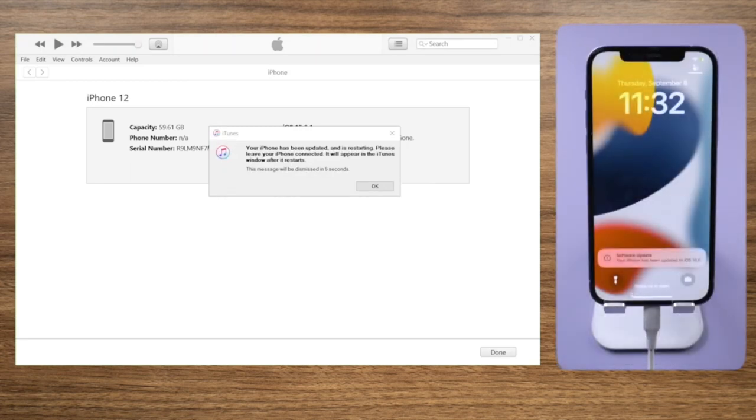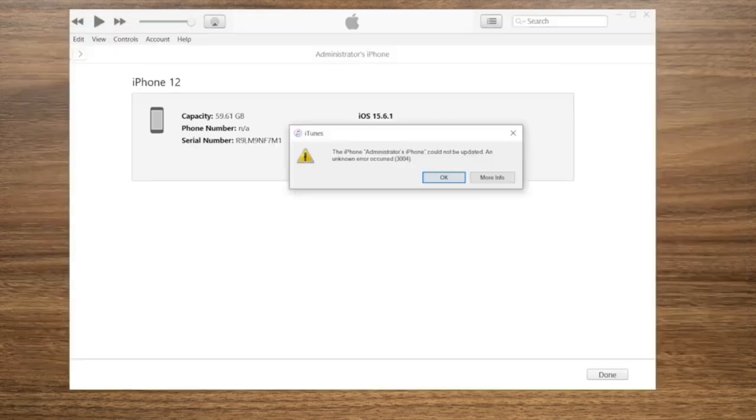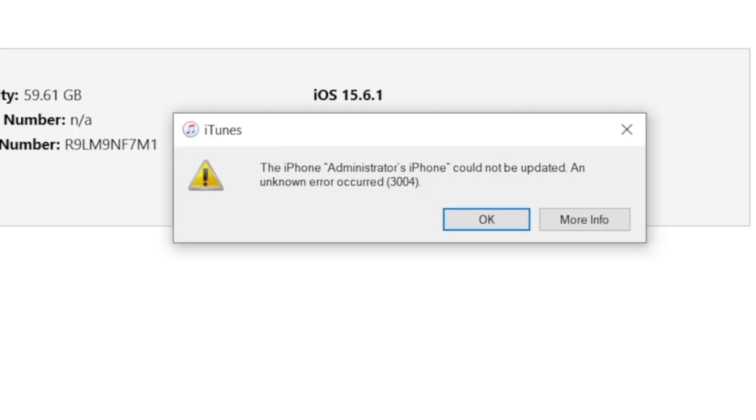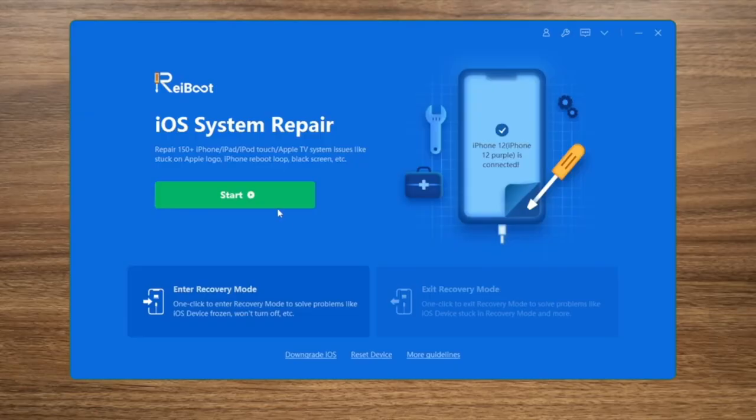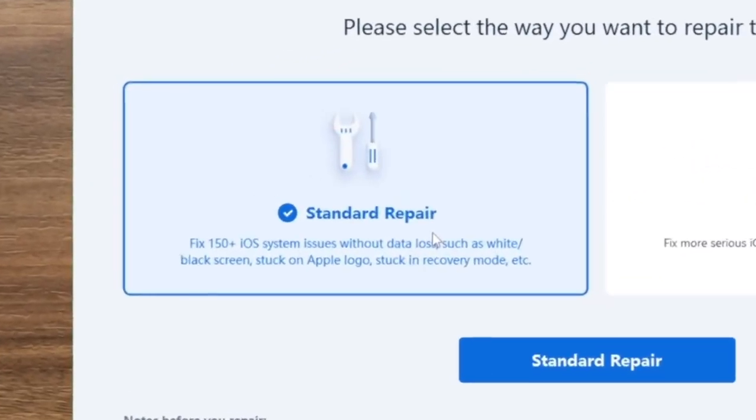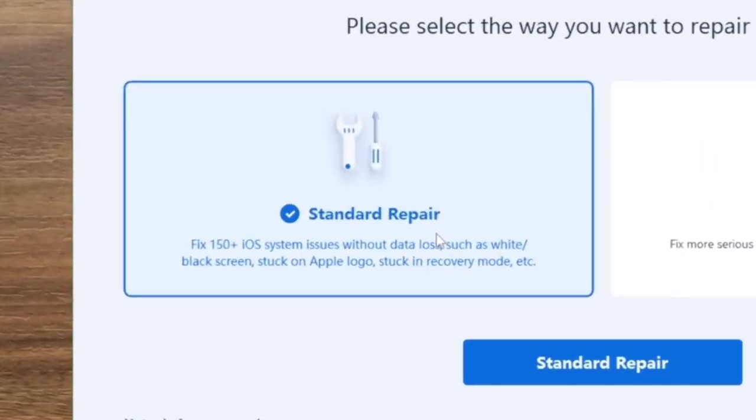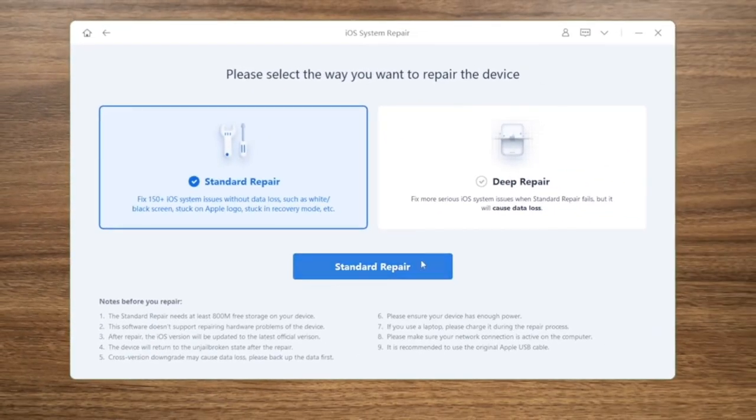If you're seeing error messages and iTunes suggests restore, keep watching. The last part will show you how to update with Ray Boot. Select the Standard Repair mode so you can update to iOS 16 without losing any data.